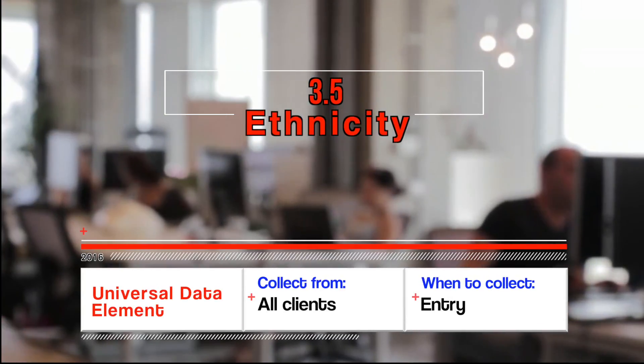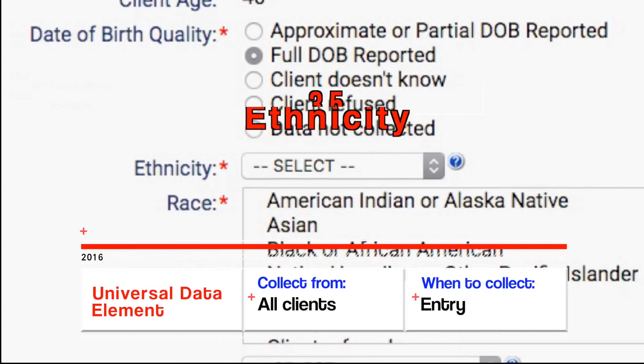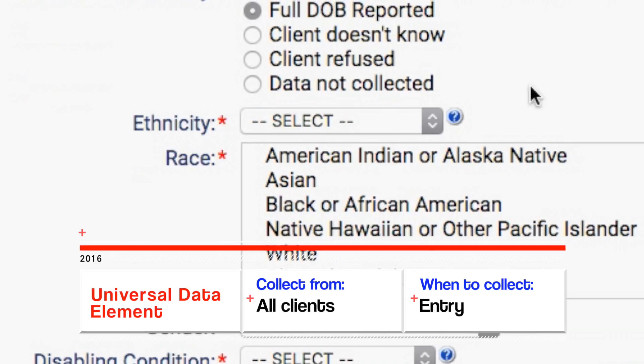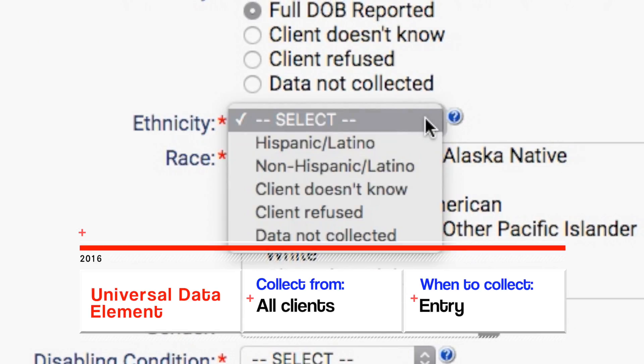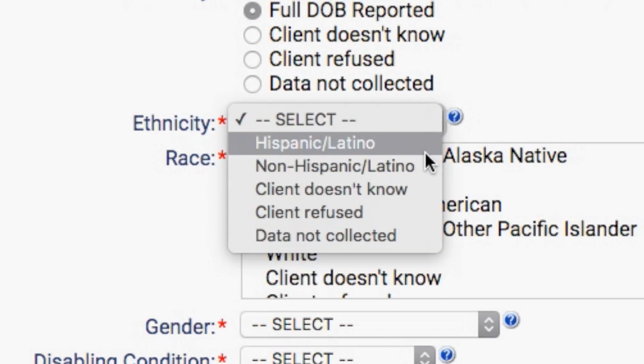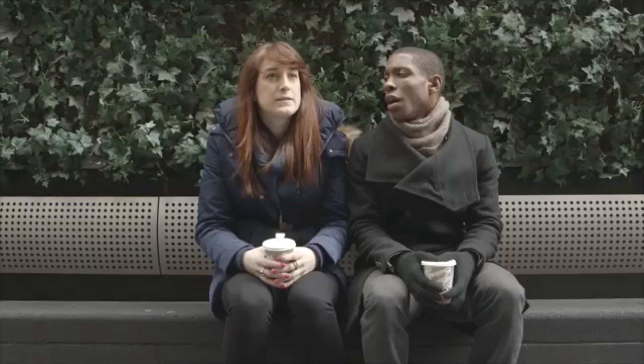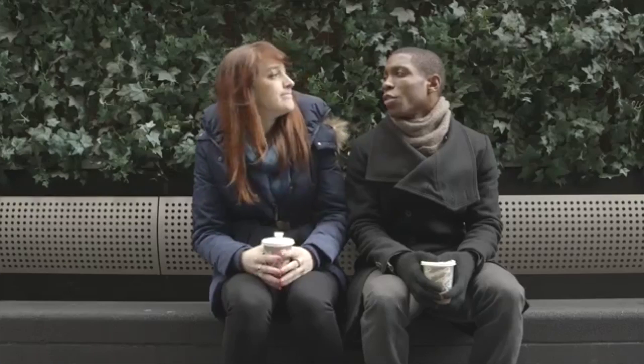3.5 Ethnicity. Ethnicity is used to count the number of persons who do and do not identify themselves as Hispanic or Latino. Staff observations or input are not to be used here.